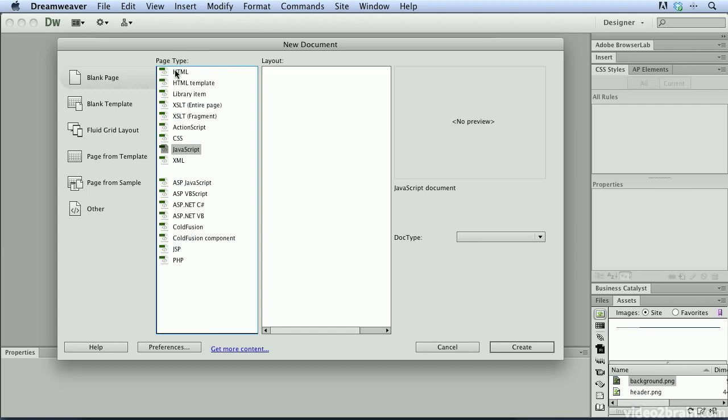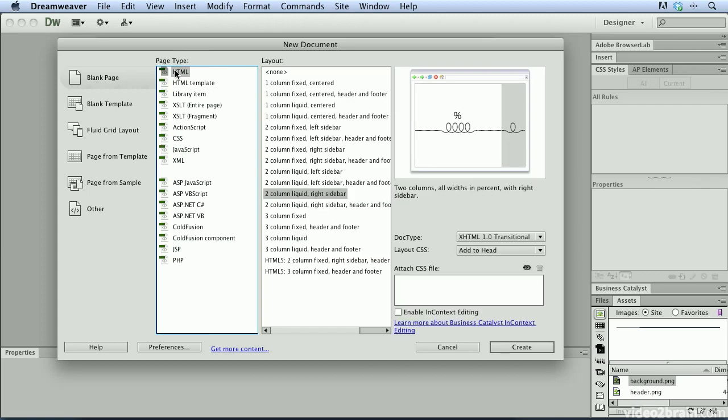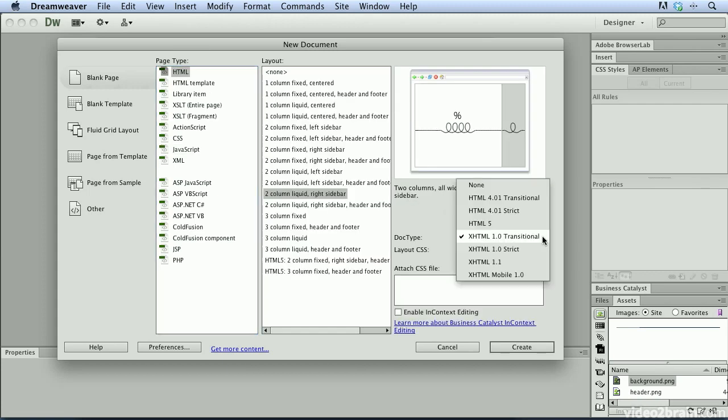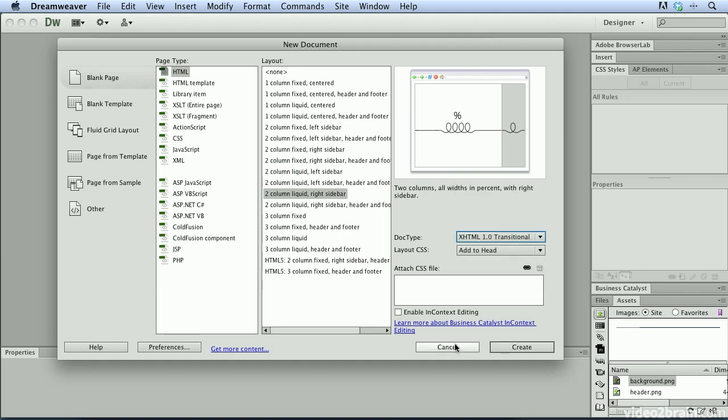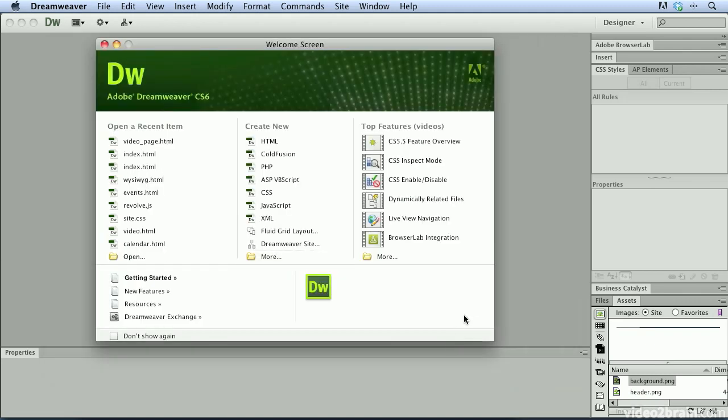I'm going to go back up to HTML and you can see that in the doc type, we can also choose what type of document we want to include or create from this dialog. And as you might have known, the HTML5 option is there as well. I'm going to go ahead and cancel out of this.